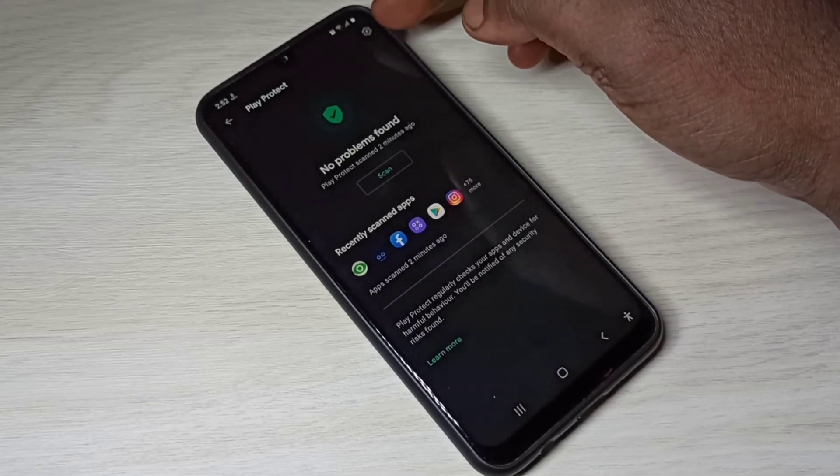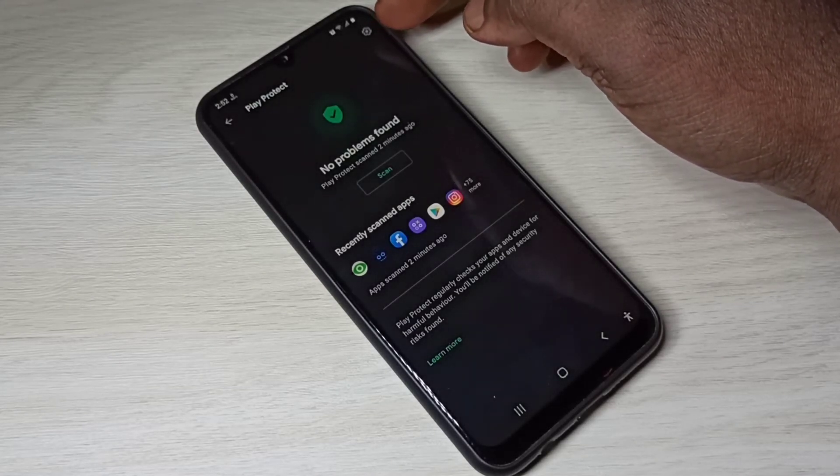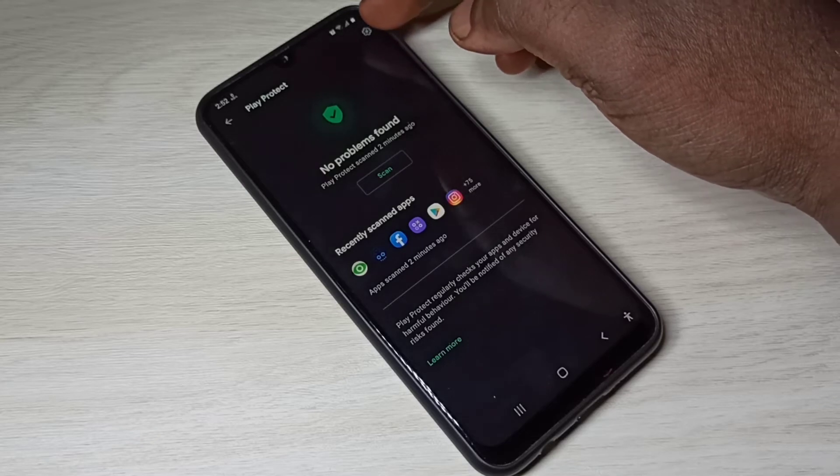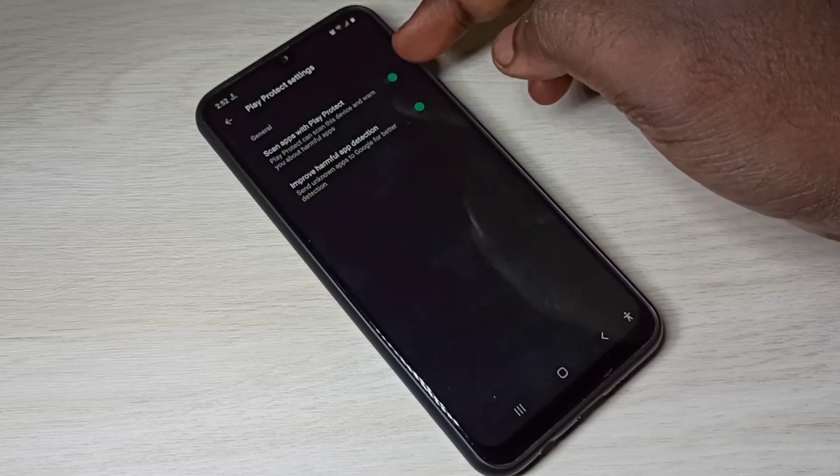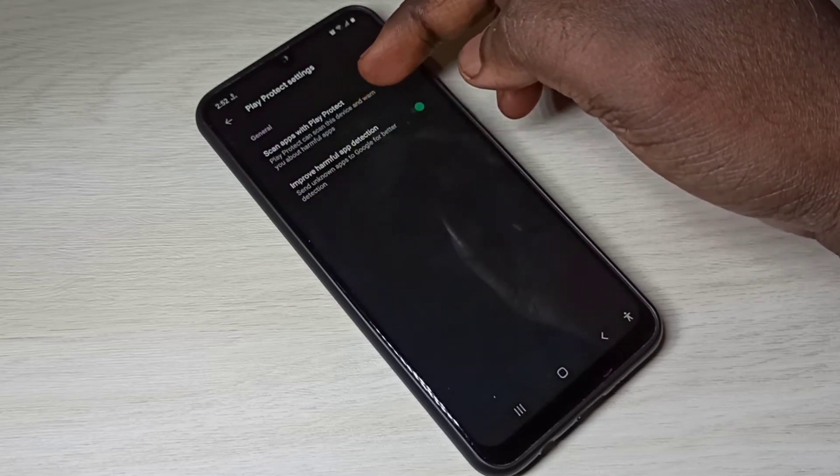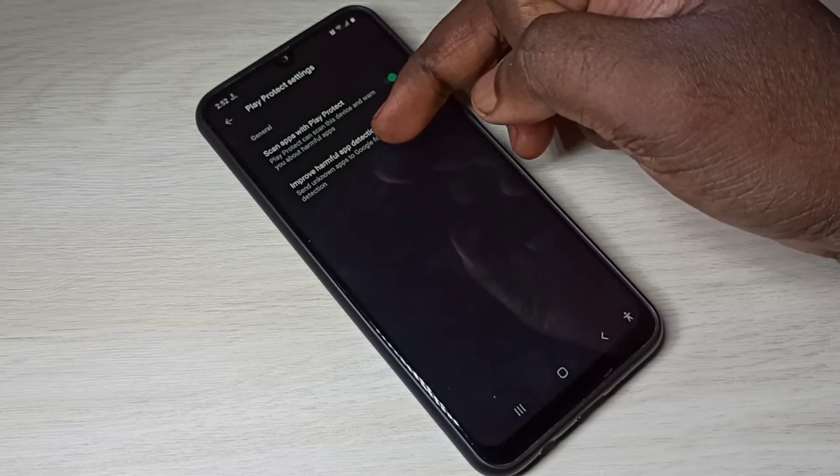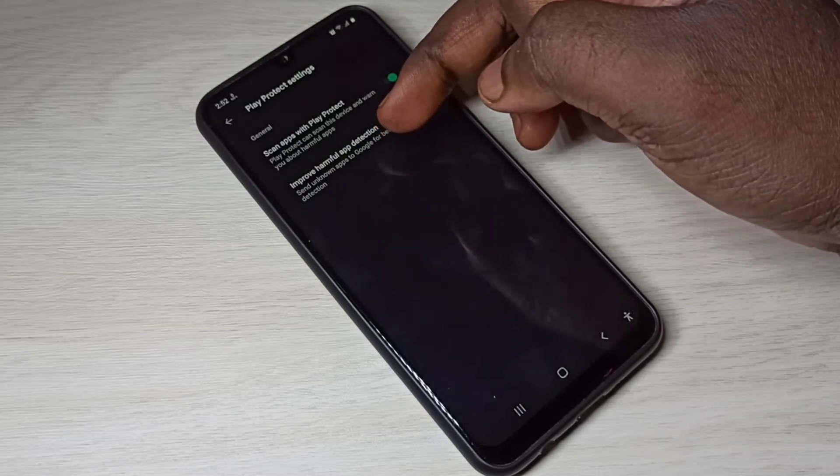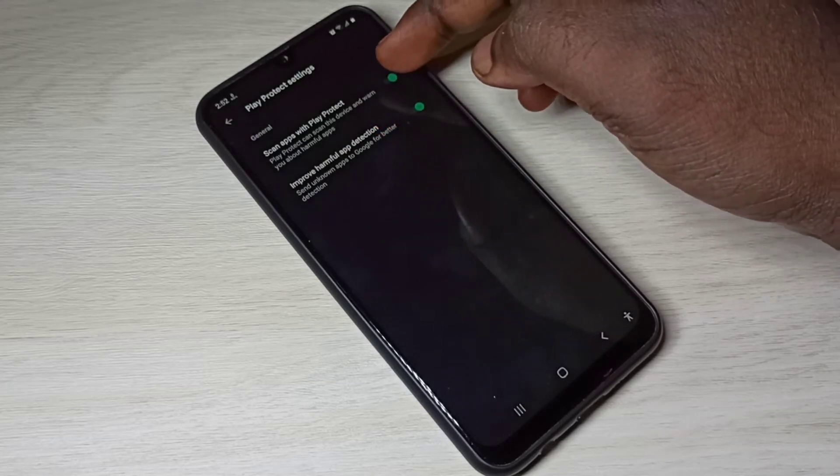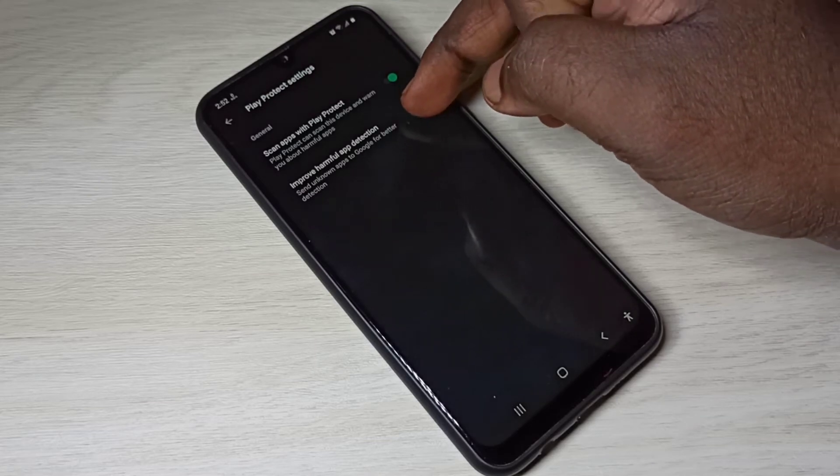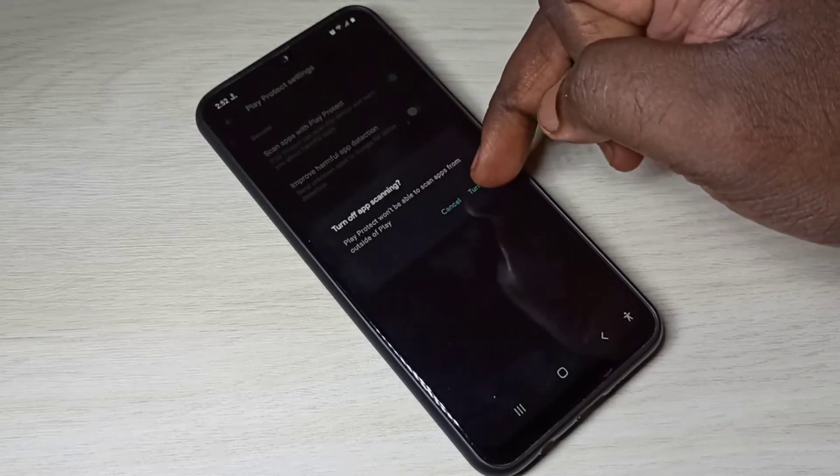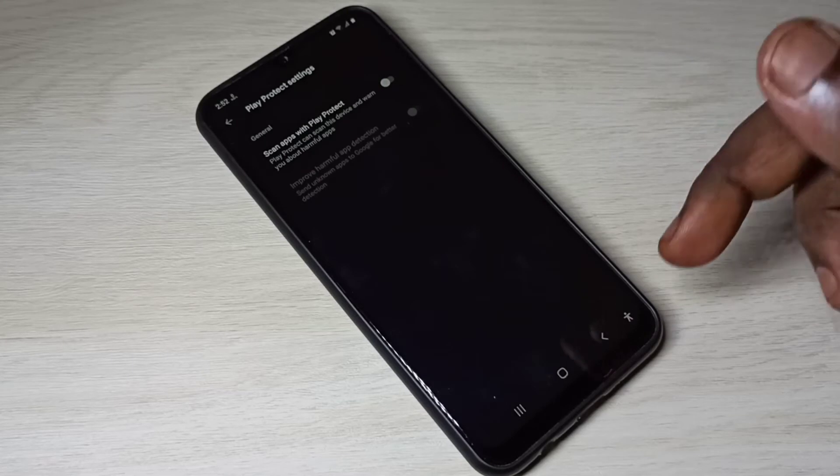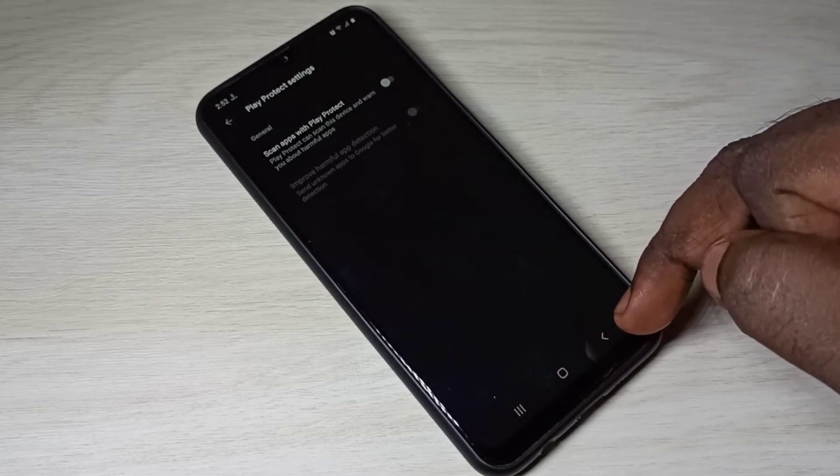Then tap on this settings icon on top right corner. So here you can see scan app with play protect, improve harmful app protection. We need to disable these two options. Just disable it, so after that we can install app without any error.